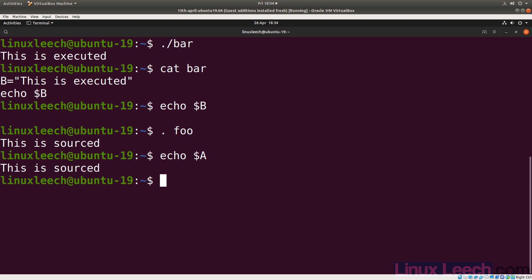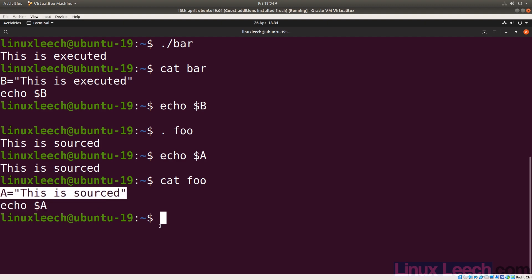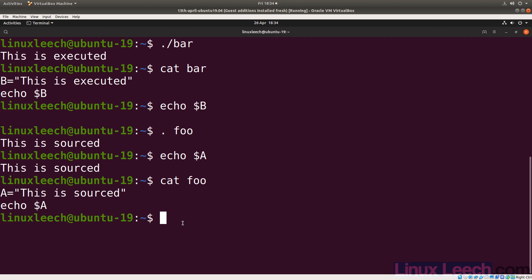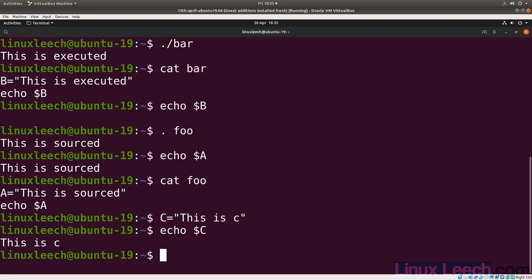So the real difference between executing a script and sourcing a script is: when you source a script, it is executed in your current environment. So when our foo script was executed and we set the a variable, this was executed in our current environment — it's exactly the same as if we had typed, say, c equals 'this is c', and now we have access to our c variable. That is exactly the same as what happened when we sourced our foo script.